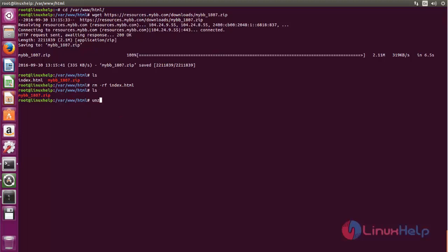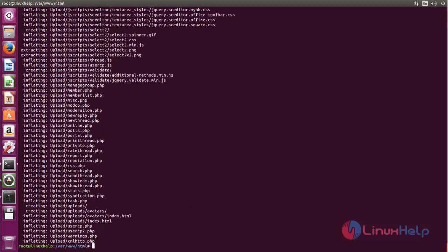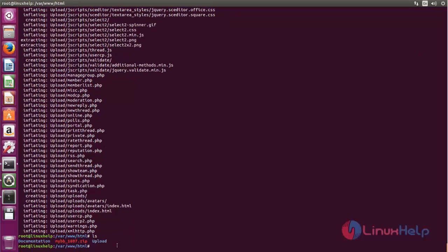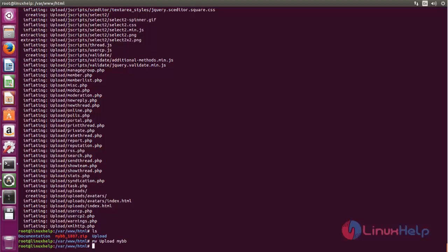Extract the package using the unzip command, followed by a space and the package name. Now hit enter. After extracting, you can see a new directory is created. Now we can rename this directory to MyBB. Type: mv, space, then the directory name, space, MyBB. Now it's renamed.